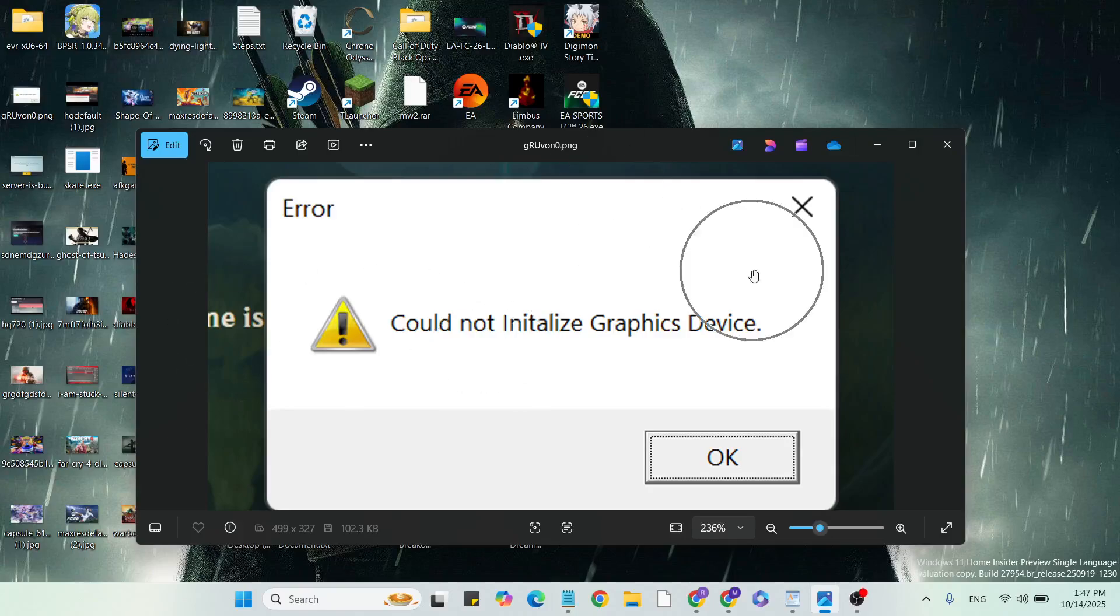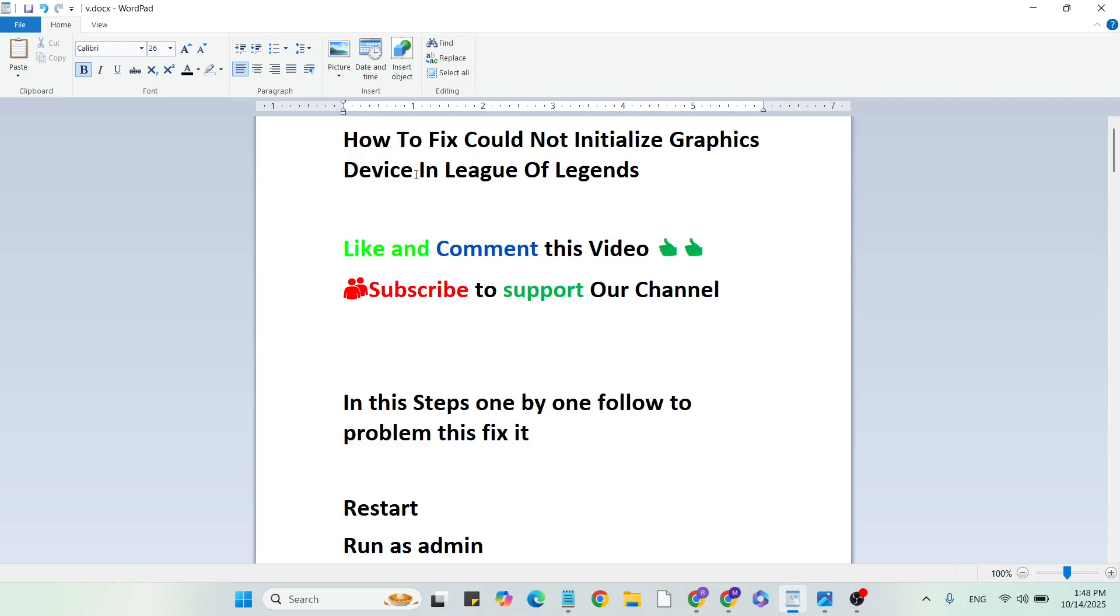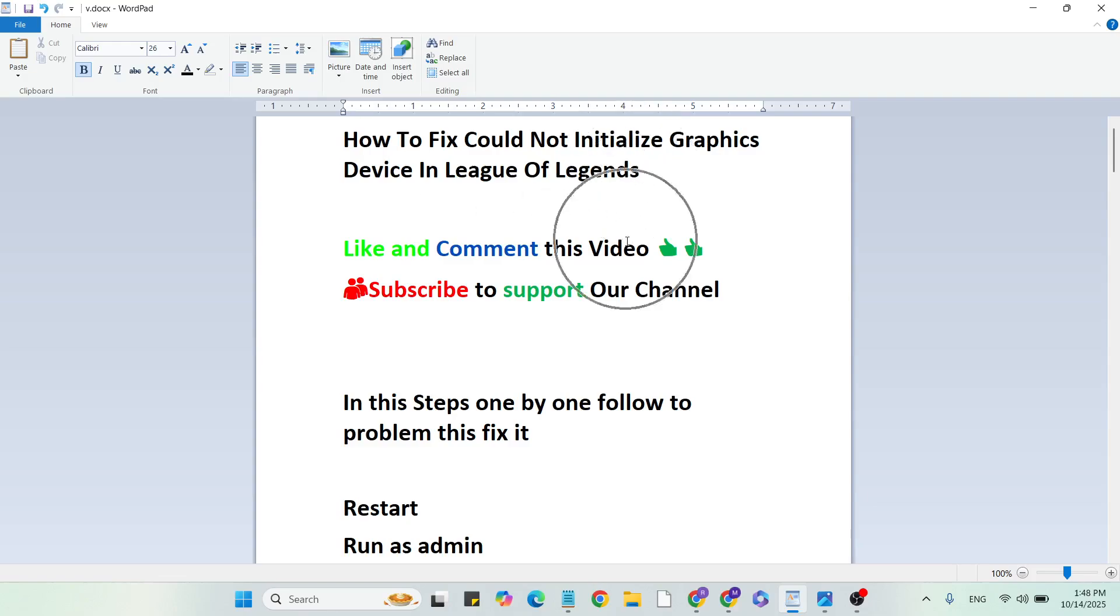Hello guys, welcome back to our YouTube channel. In this video I'm going to show you how to fix 'Could Not Initialize Graphics Device' in League of Legends. Before we begin, like and comment this video and subscribe to support our YouTube channel. In these steps, one by one, follow to fix this problem.